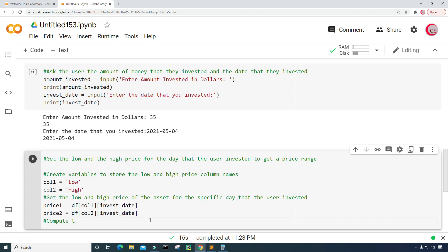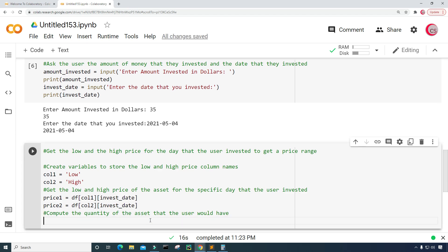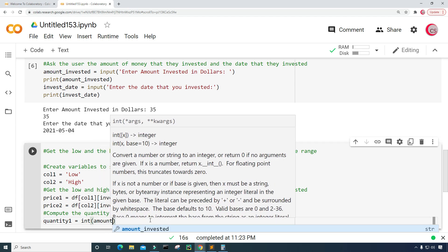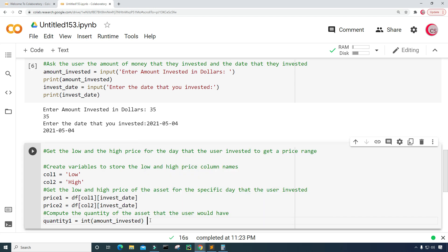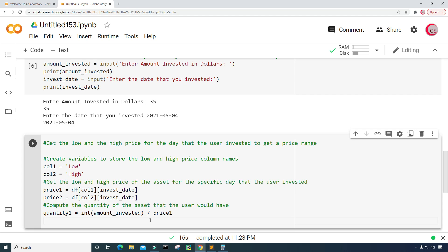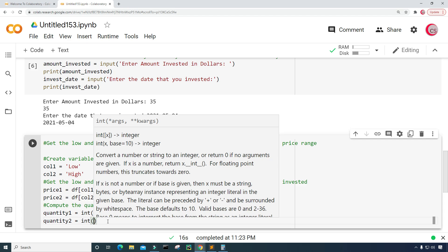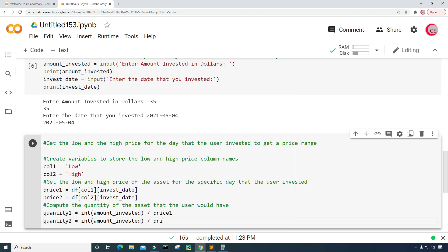Next I'm going to compute the quantity of the asset that the user would have. I'll create quantity1 set equal to int(amount_invested) divided by price1. Then I'll get quantity2 — this is my second variable — which will be the quantity for the high price. So quantity1 gives the quantity for the low price, and quantity2 will be the quantity for the high price. I'll cast the amount invested as an integer and divide by price2.